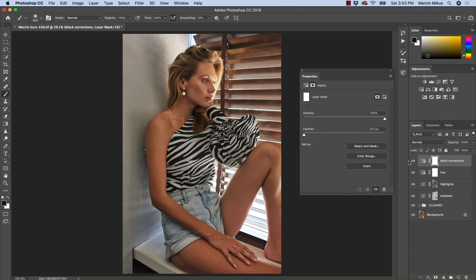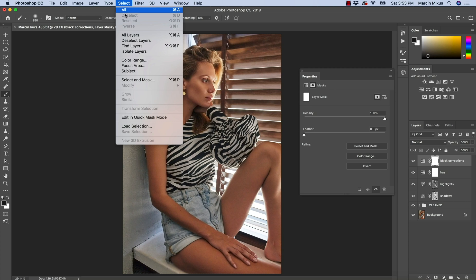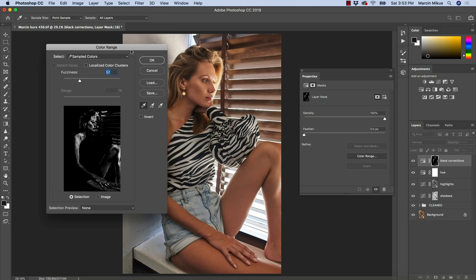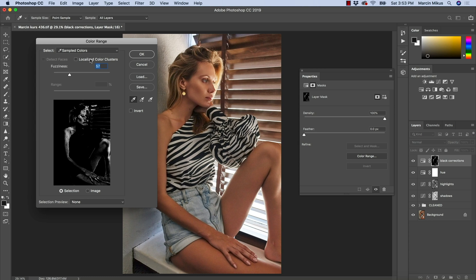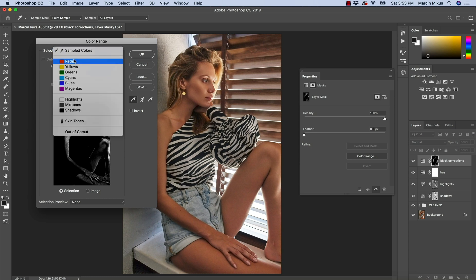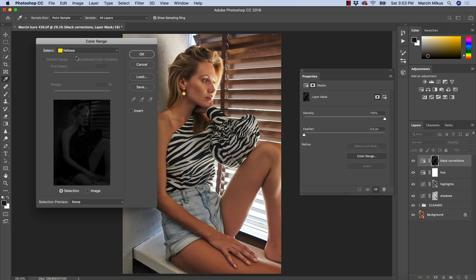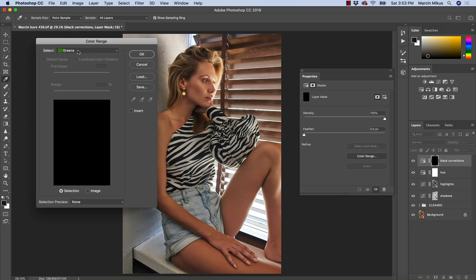Once you have that done, we need to create the mask over the black color. The best way for this will be going to Select and then Color Range. What does Color Range offer? It allows you to sample color very precisely. You can first choose the colors overall — for example, reds, yellows — and it locates the existence of certain pixels on your image.